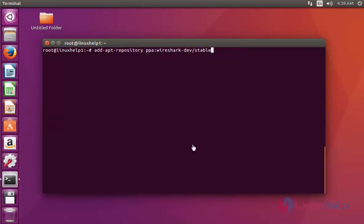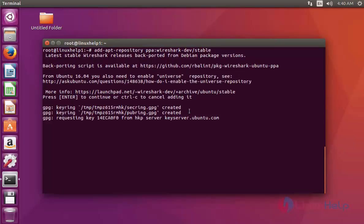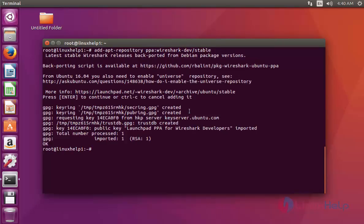First, add the Wireshark package into your repository via PPA. Press Enter to continue. Now it's added into your repository.